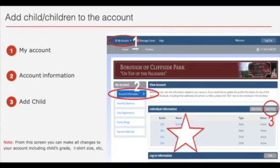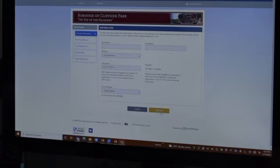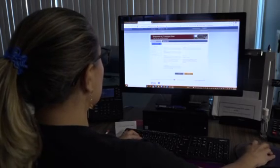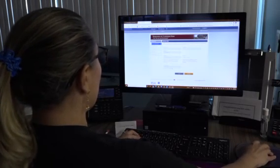If you need to add a child, you will go to my account and account information, then hit add a child. Please remember to update this information every year.